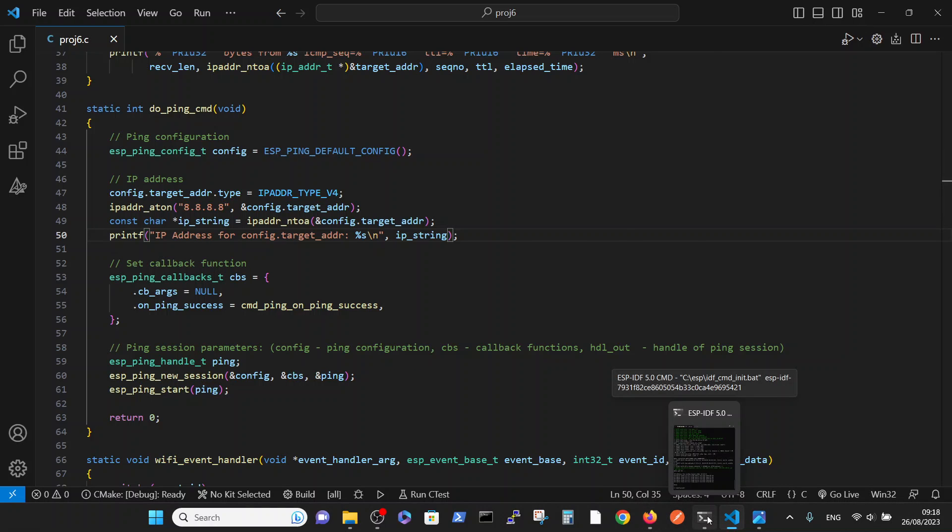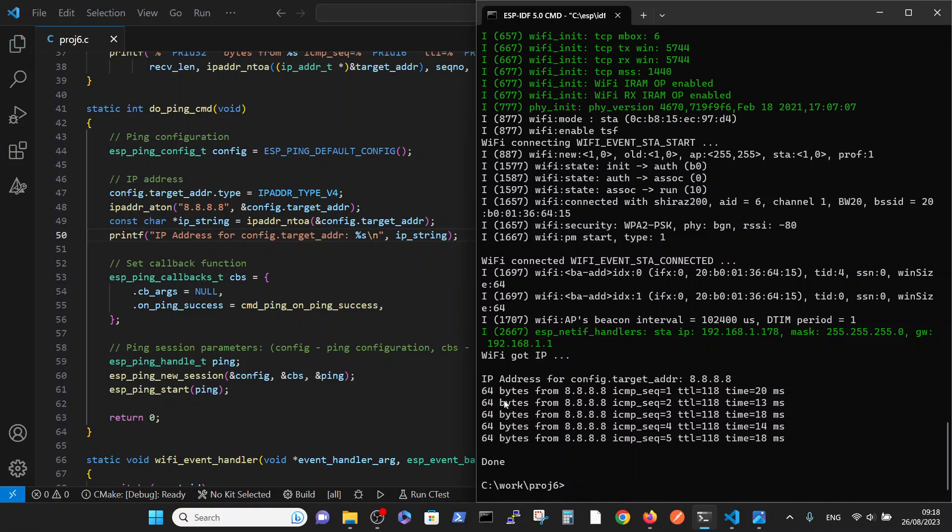By this way, we achieved successful ping via WiFi connection. Thank you.